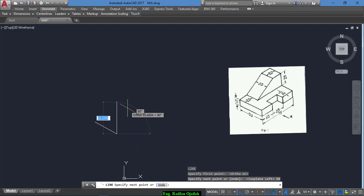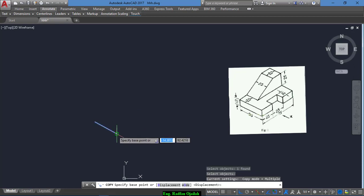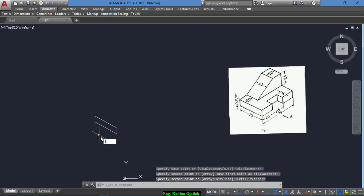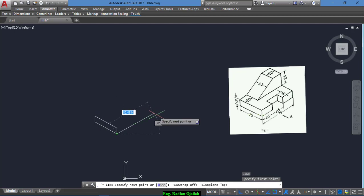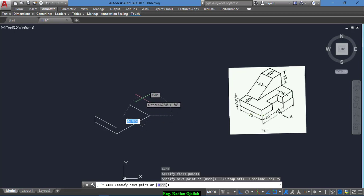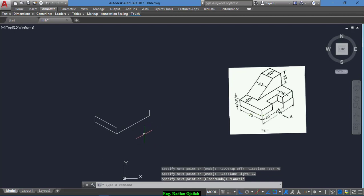Set a height of 12, then copy this one from here to here, and this one from here to here. Now draw another line, press F5, and write a distance of 75 and a vertical distance of 12.